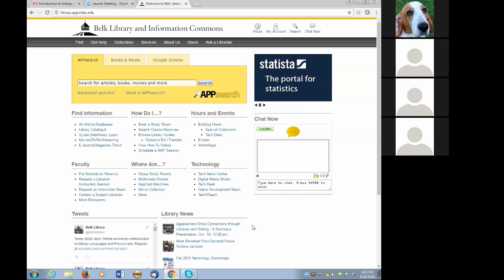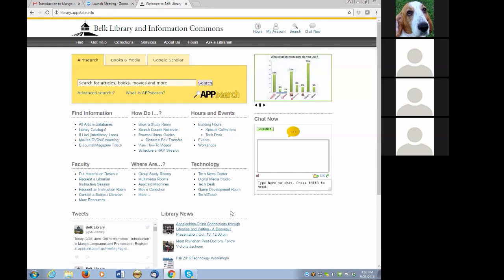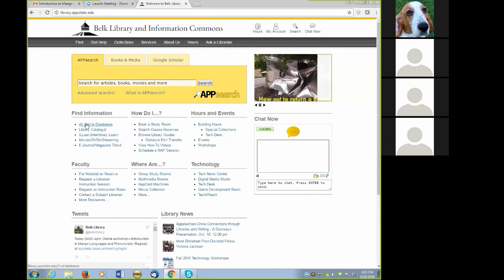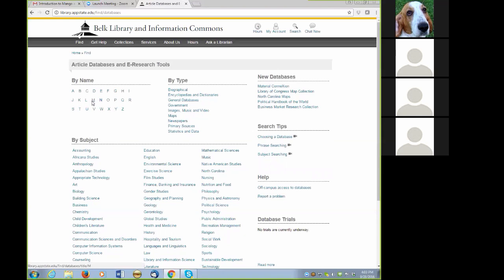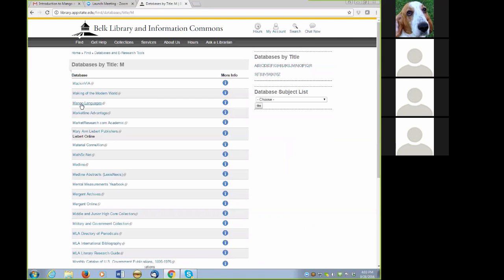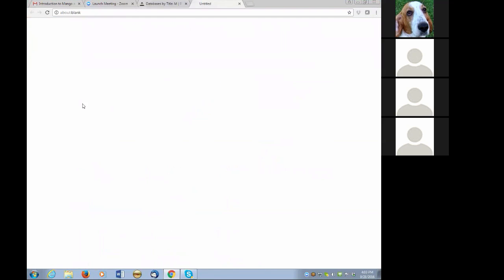To locate Mango, you can begin at the library homepage. There are numerous ways to access Mango, but the easiest might be to just go to the All Article Database link right under Find Information. You can go directly to the alphabetical listing by the name of database. I'll click on M for Mango, which is taking me to the alphabetical listing, and click on Mango to go directly to the Mango login screen.